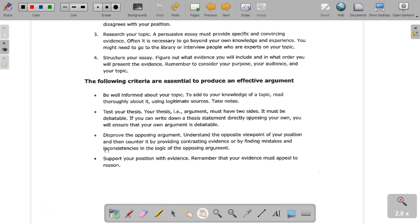Number three: disprove the opposing argument. Obviously the goal is to try to be the winner. But the goal is not just to win — the goal is to find the truth. So if you can go away having won the debate and having come closer to the actual truth behind the topic you chose, that's even better. You want to understand the opposite viewpoint of your position and then counter it by providing contrasting evidence or by finding mistakes and inconsistencies in the logic of the opposing argument.